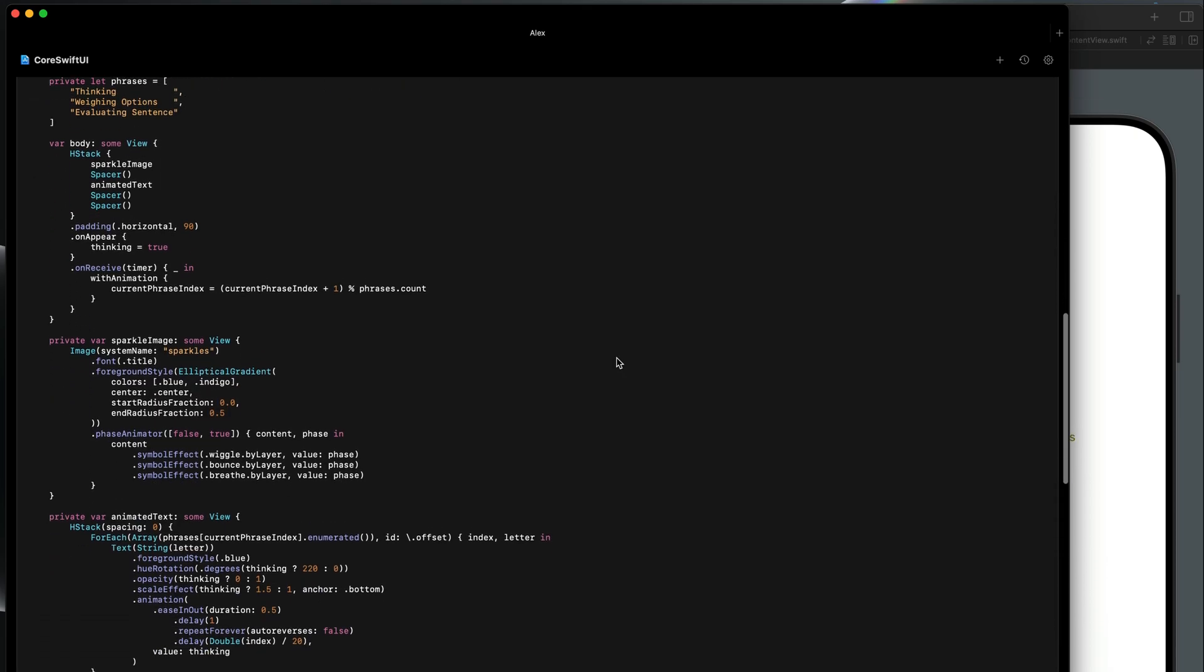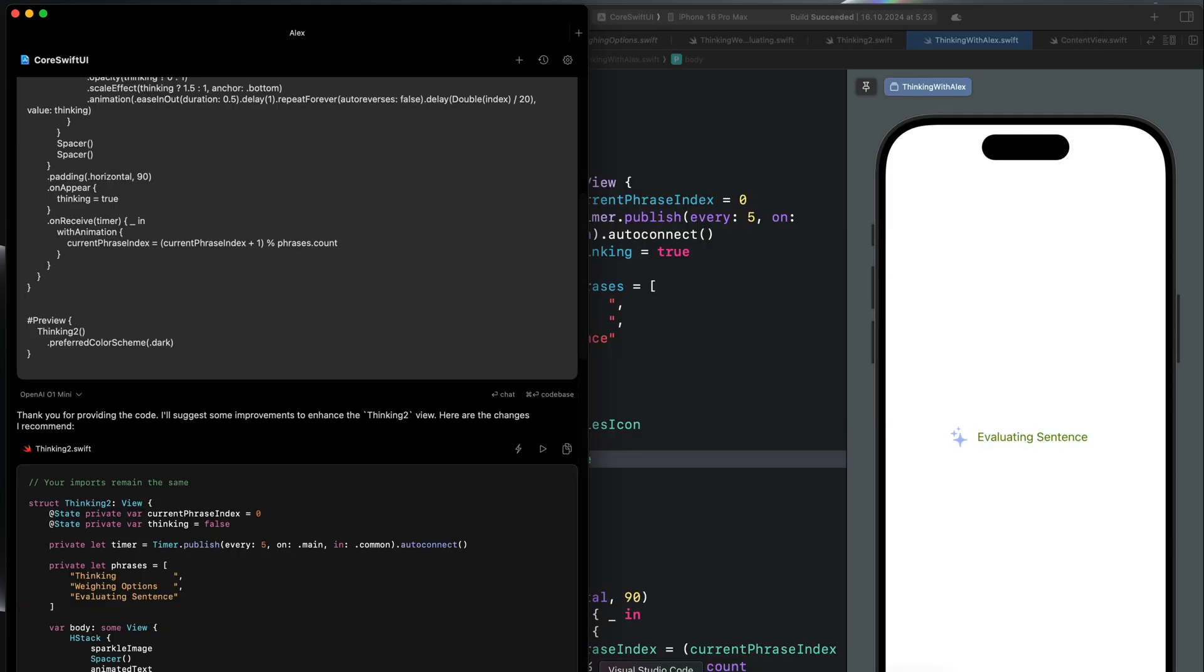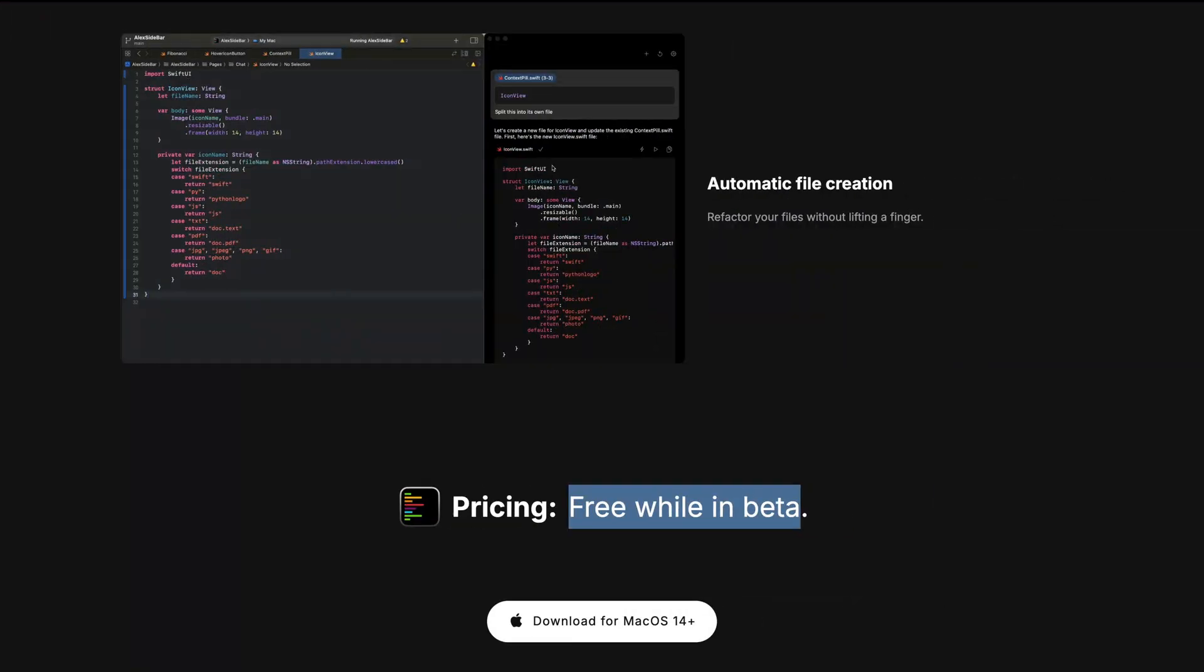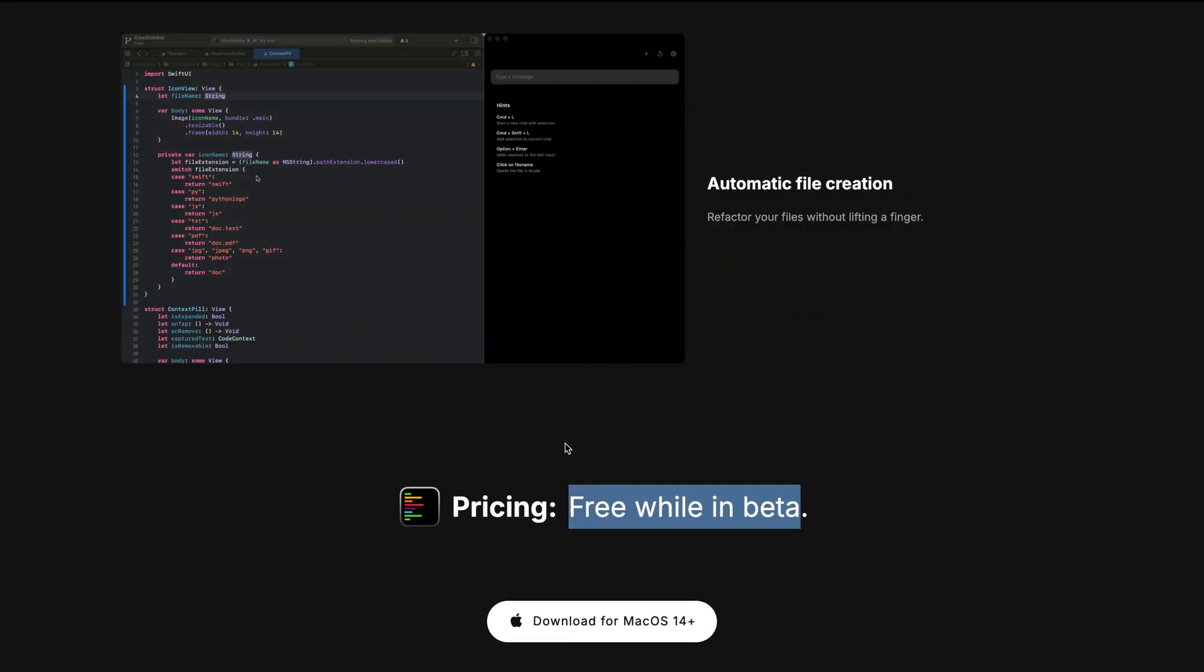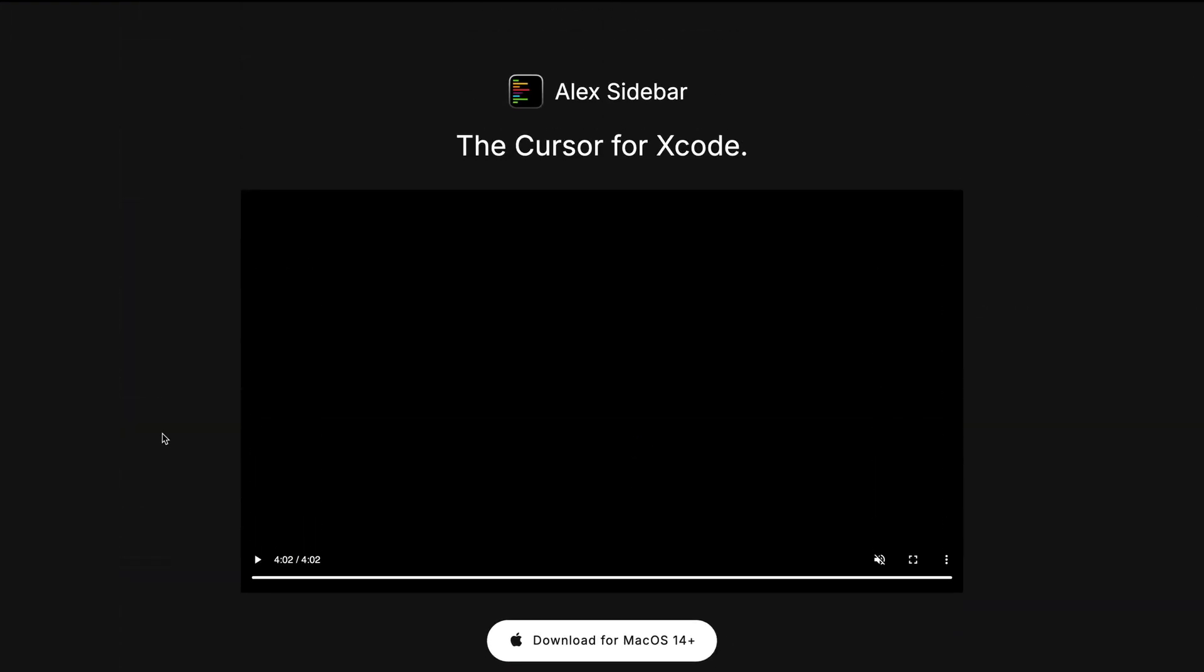So this is everything about Alex and how you can start using it with your SwiftUI and Xcode project. I encourage you to download the app from alexsidebar.app and start experimenting with it. Thanks for watching this video.